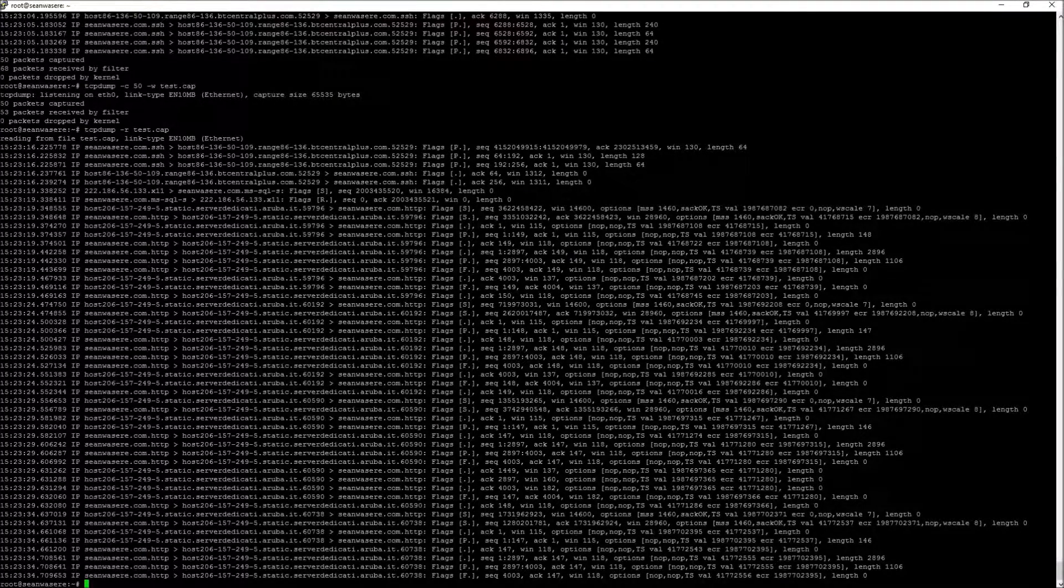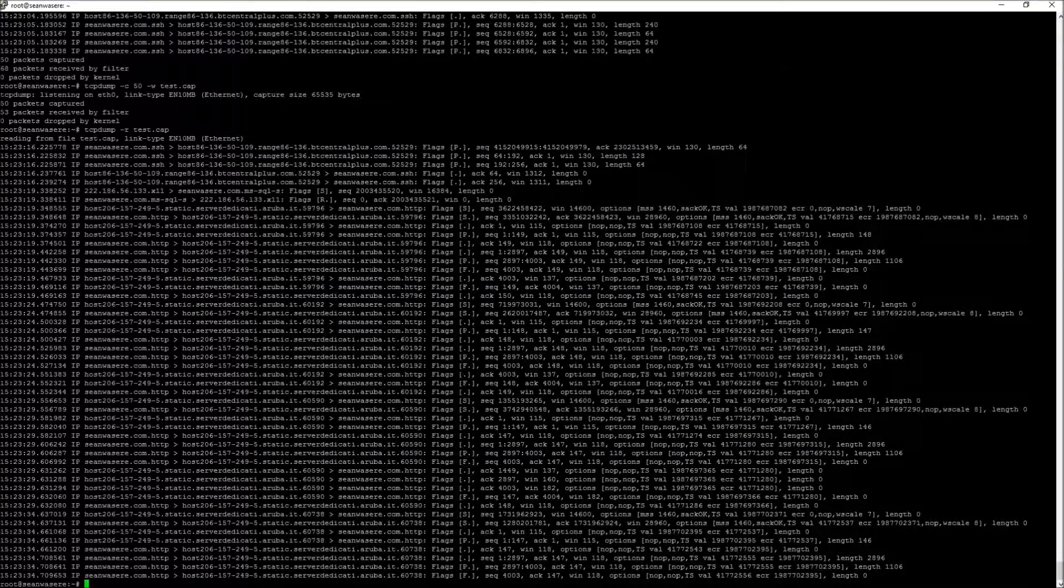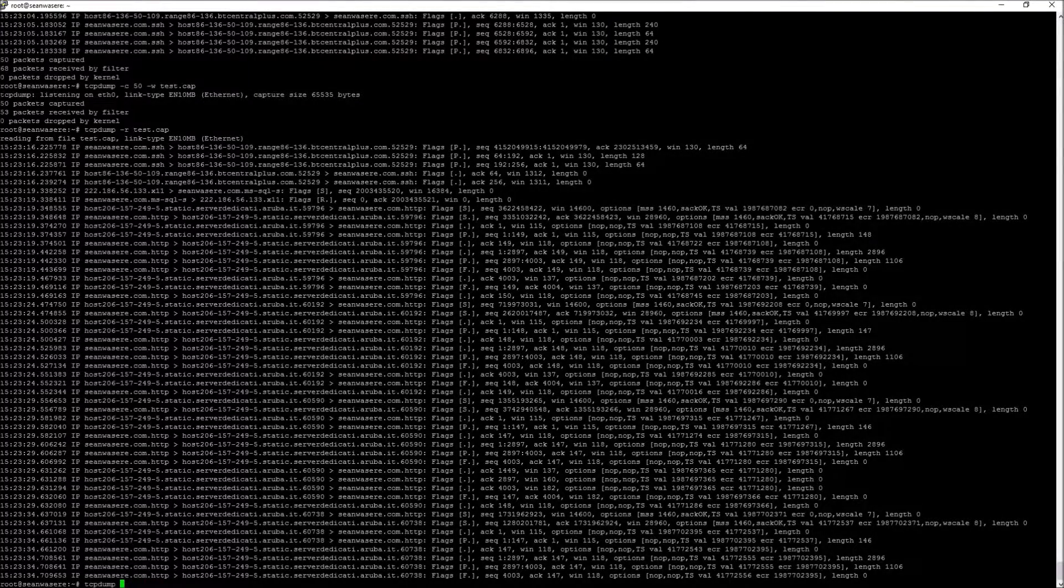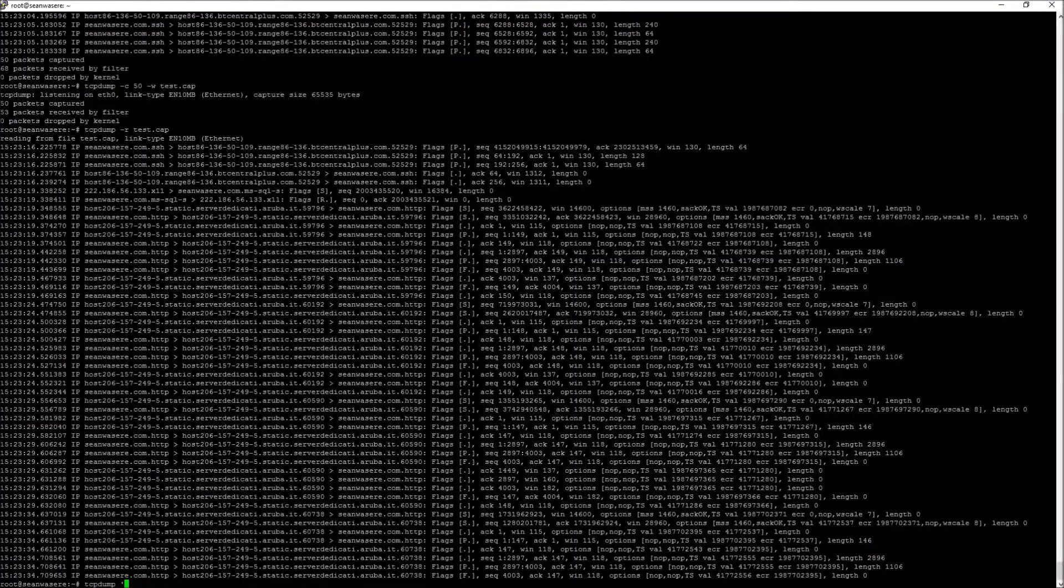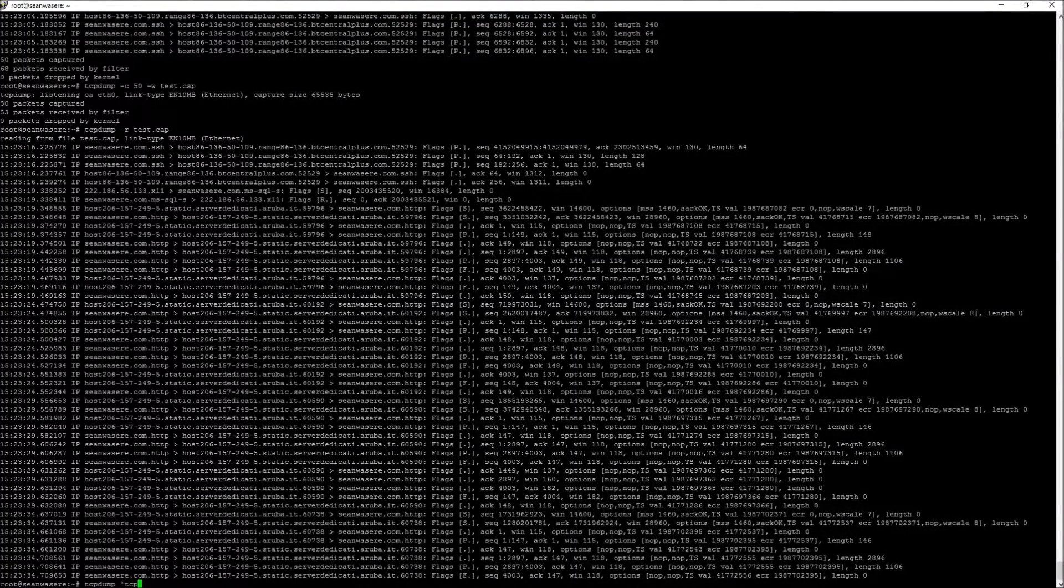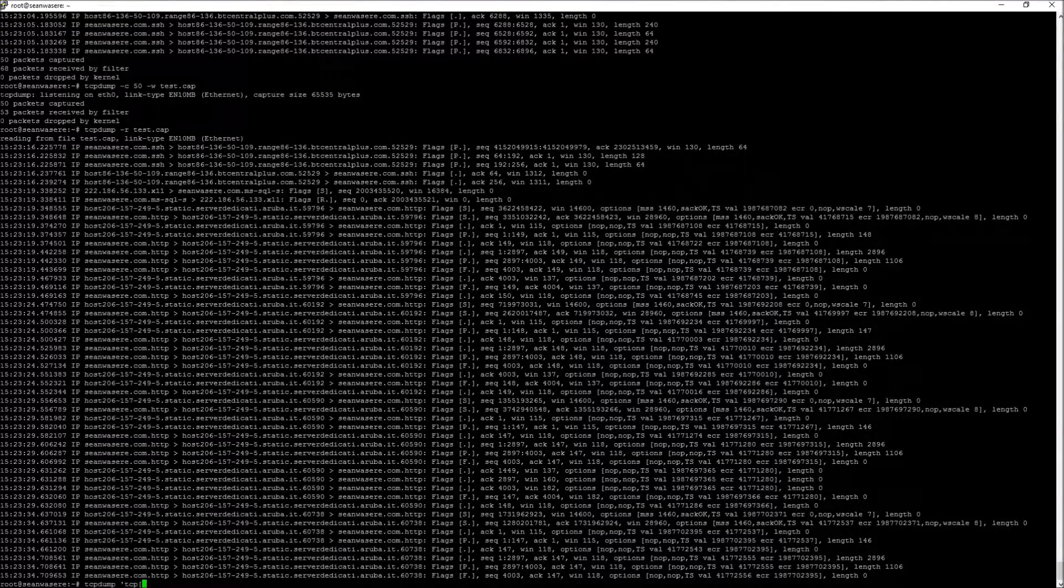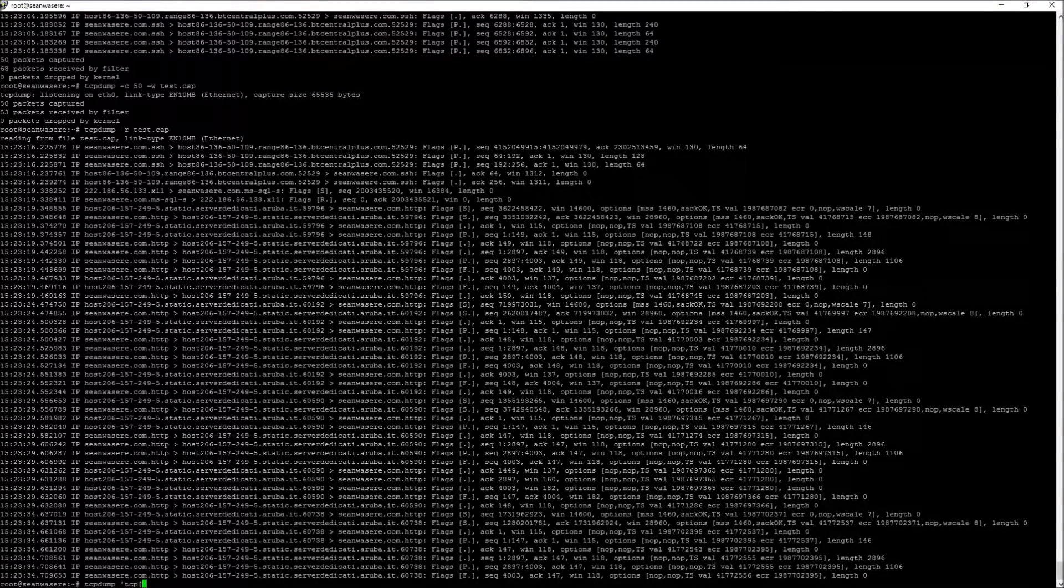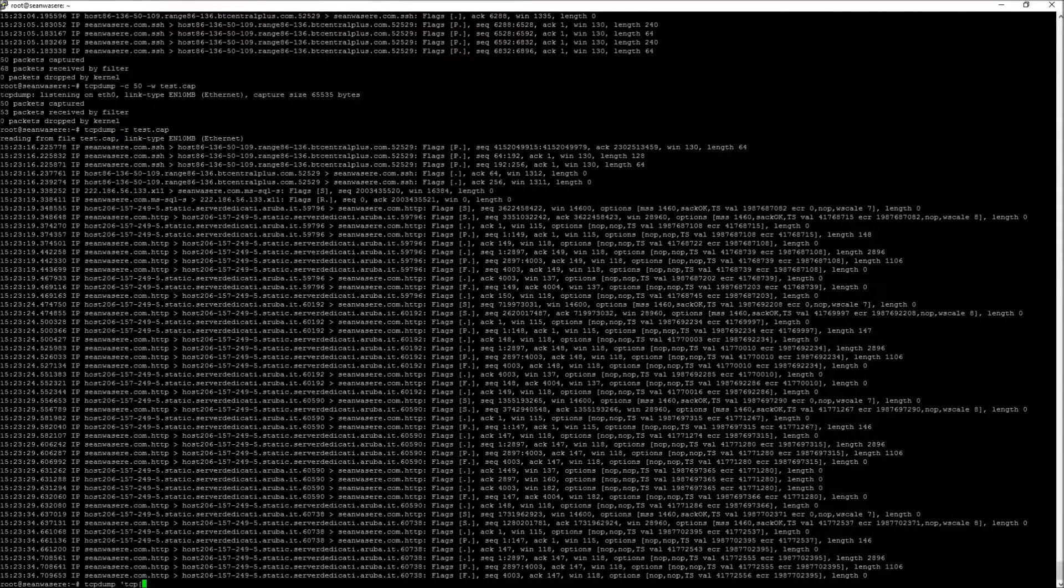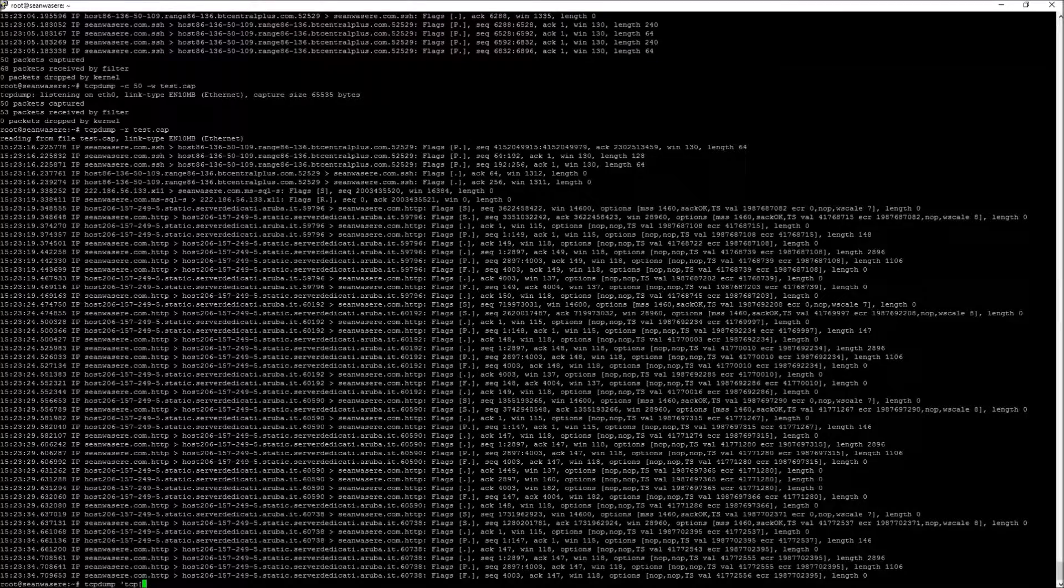Looking at something a bit more specific with TCP dump, and more specific to TCP itself, I can actually capture different kinds of TCP packets, such as acknowledge, synchronize, reset, and fin. And we'll just look at a few of those now.